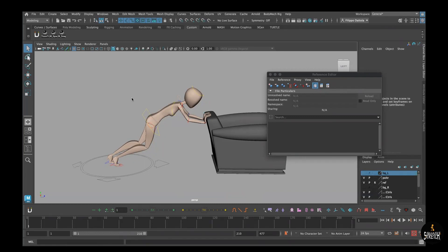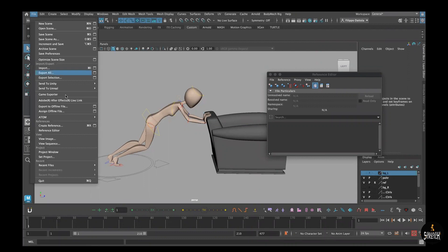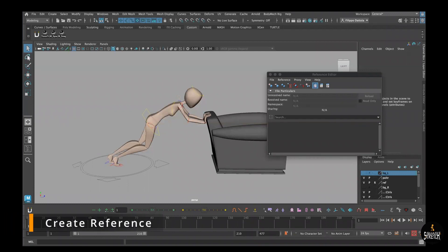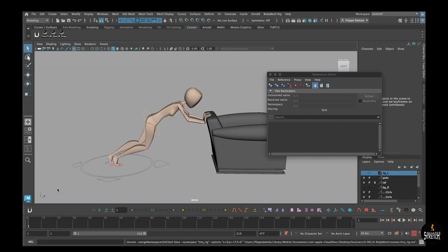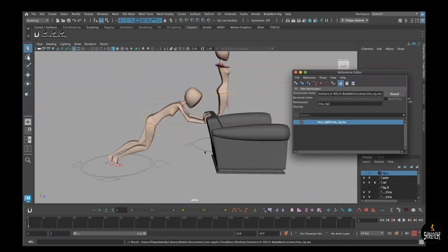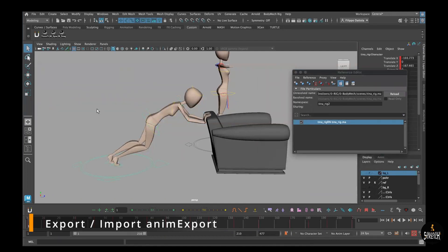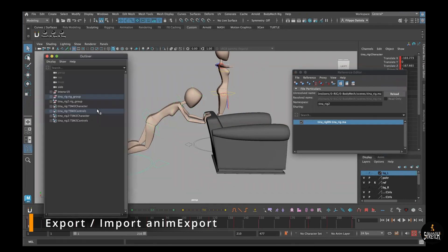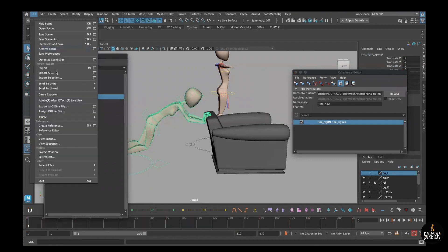First of all, we need to allow the reference properly. So create a reference pointing to this rig — this Dina rig from Jordanius — and we need to have it there. Now we have the proper reference. Now we need to transfer the animation, so we can do the first way by just exporting the animation. We do this by going to Export Selection.